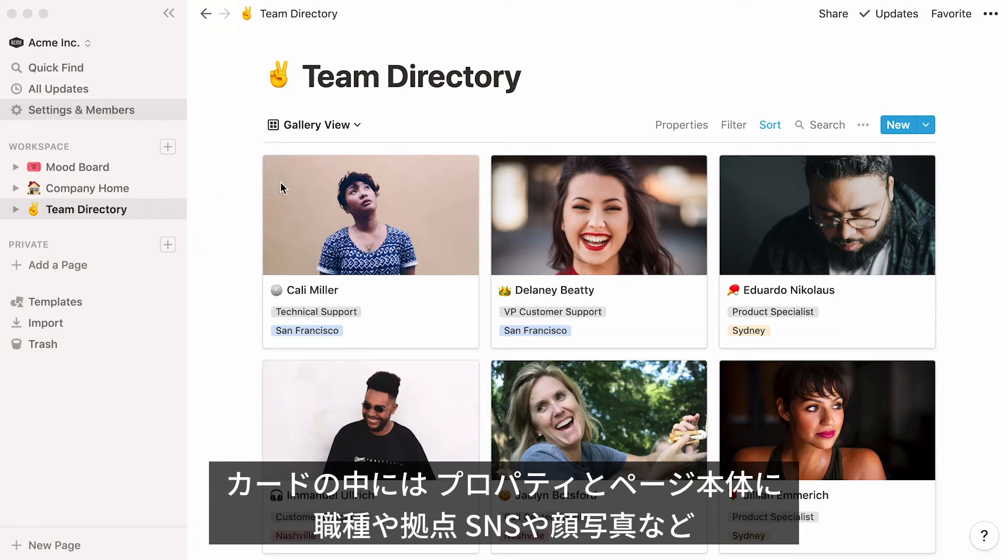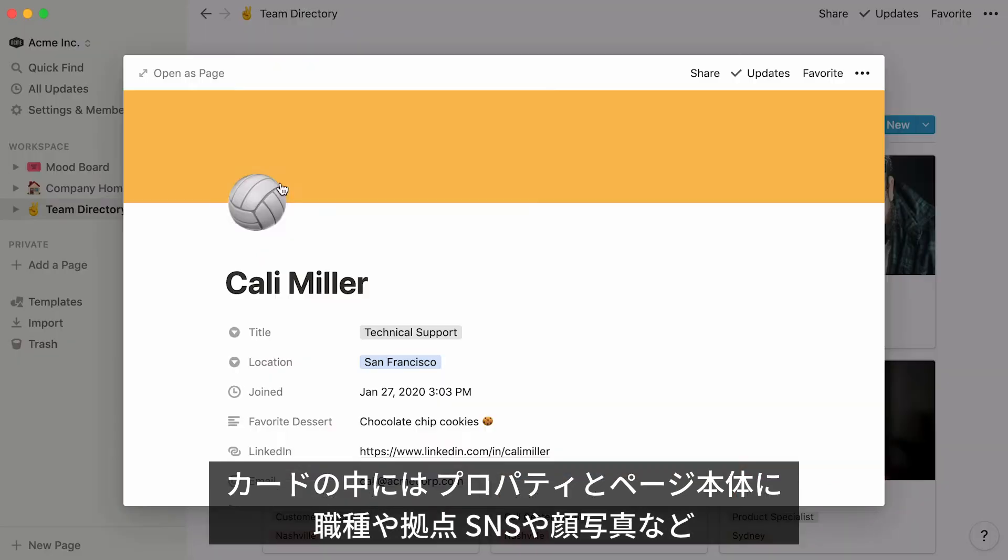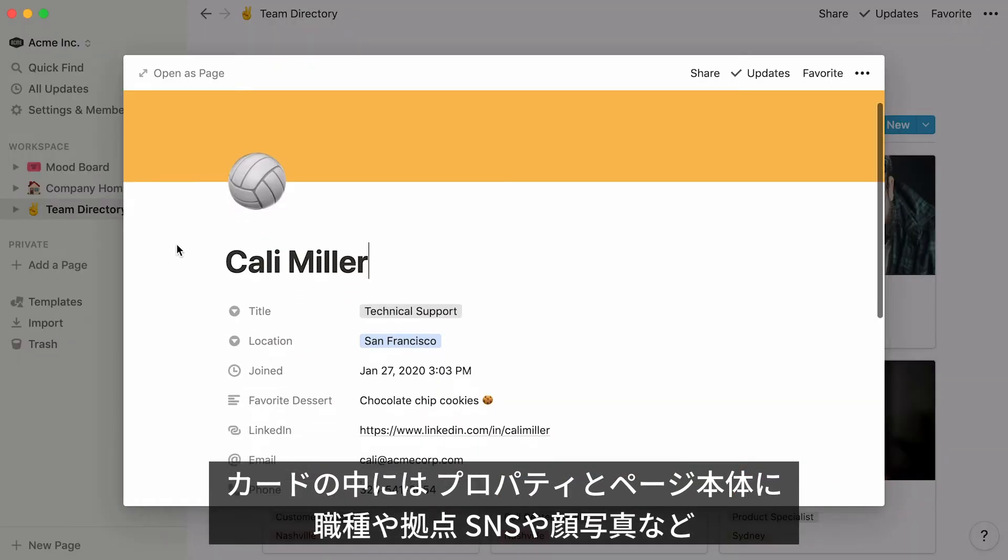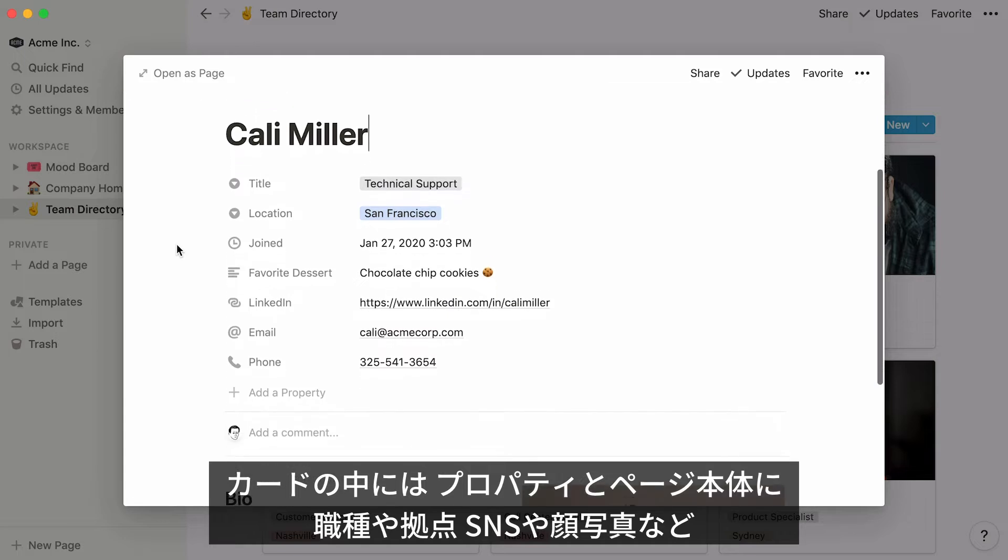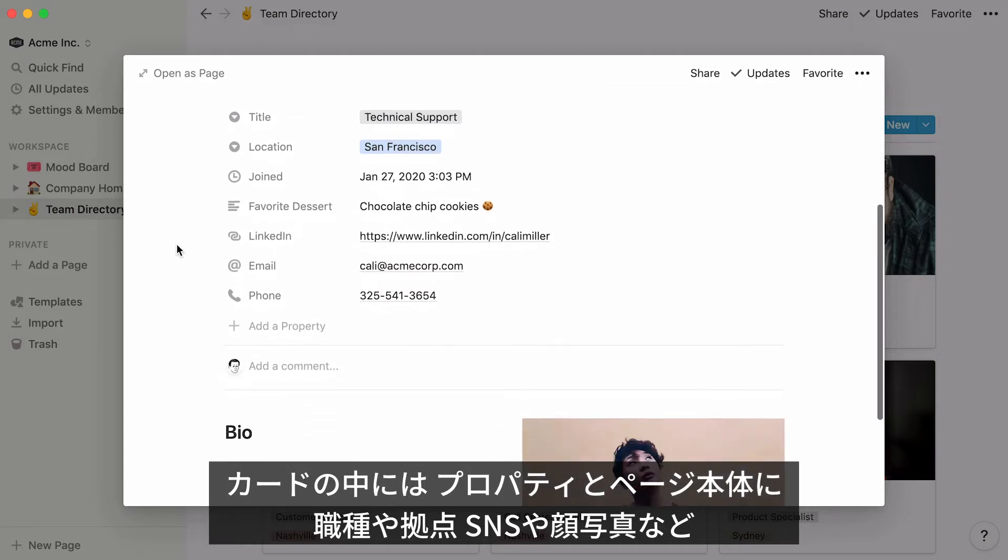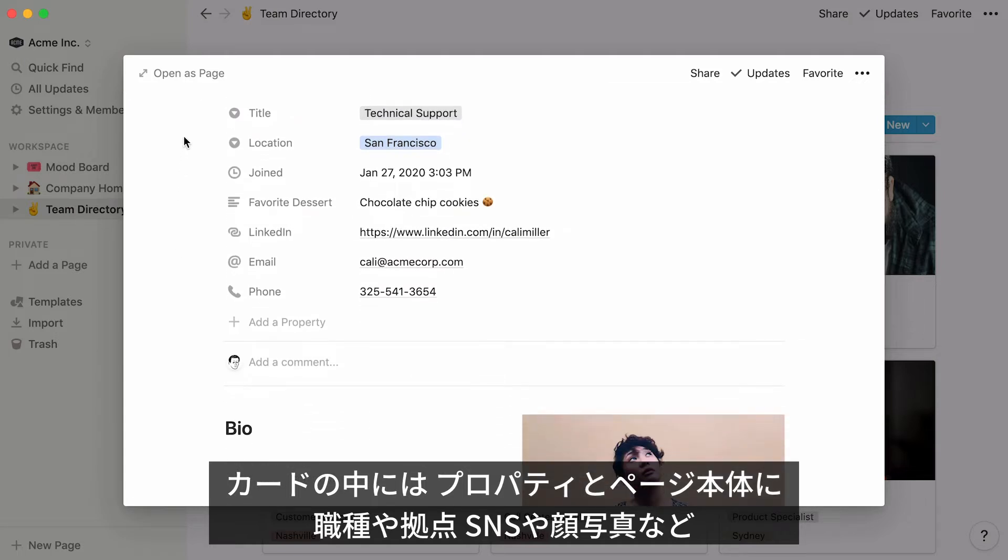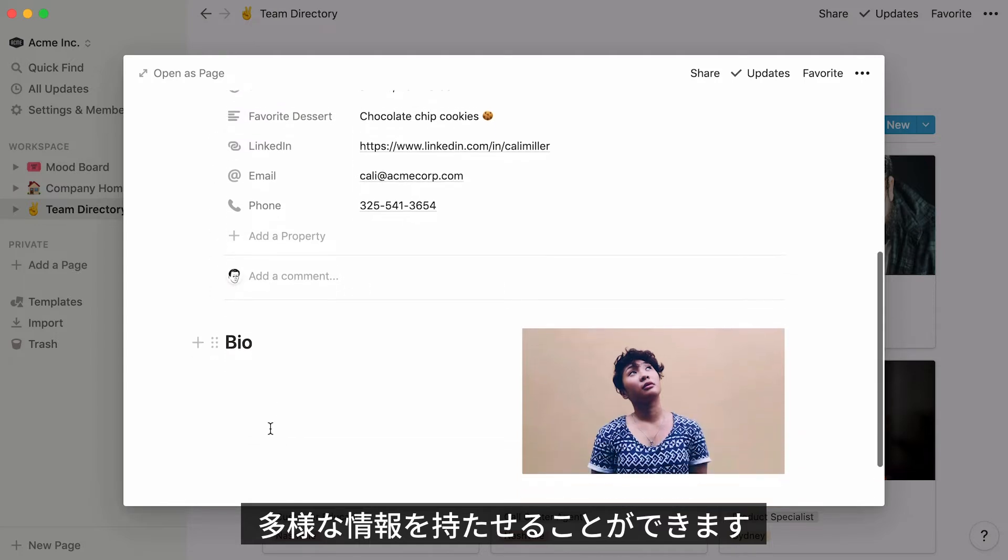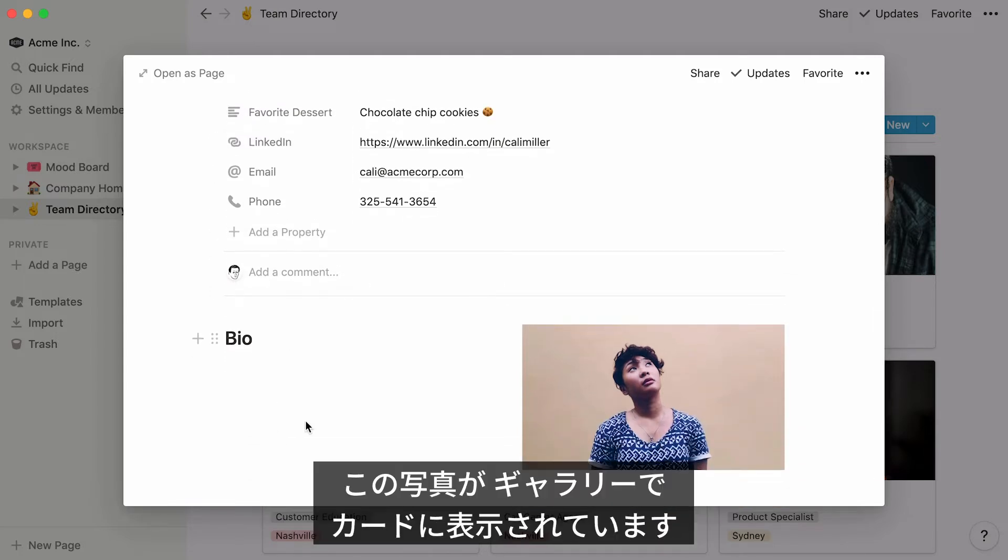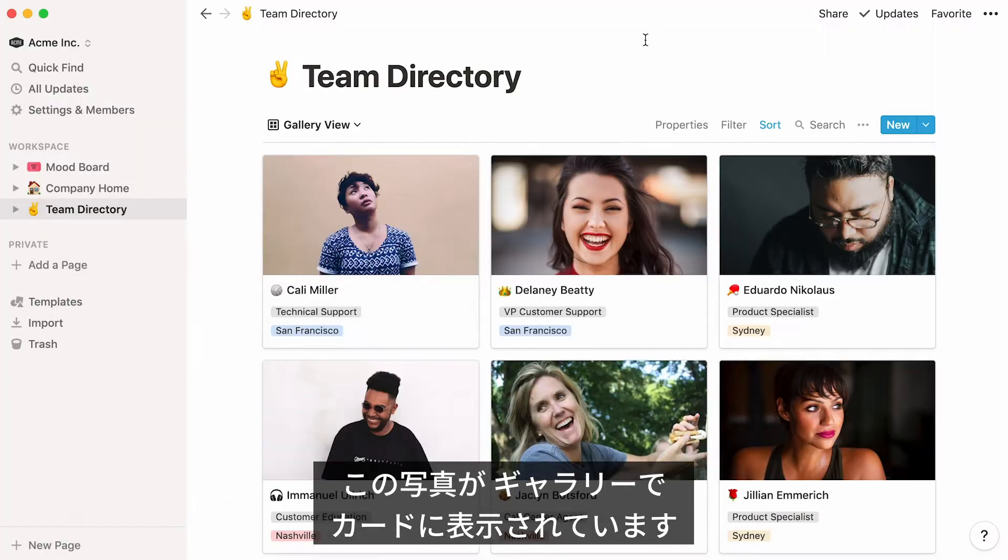First, notice that each card has its own page, where you can add all the information you want as properties or in the body of the page. So, job title, office location, favorite dessert, LinkedIn, a bio, and a photo of the team member. As you can see, this photo is the same that is featured on the cover of the card in the gallery.